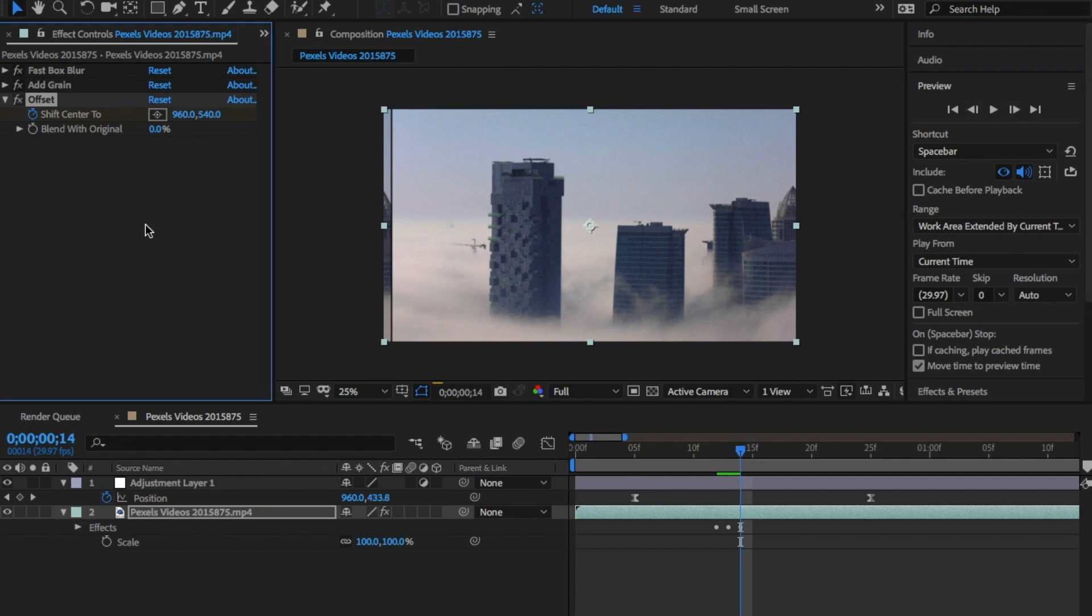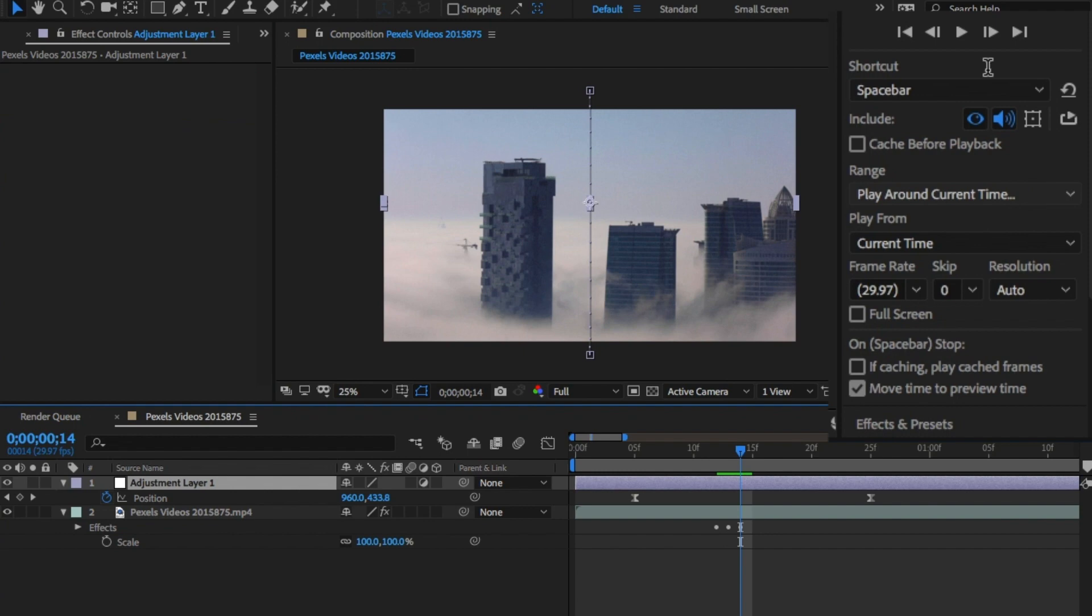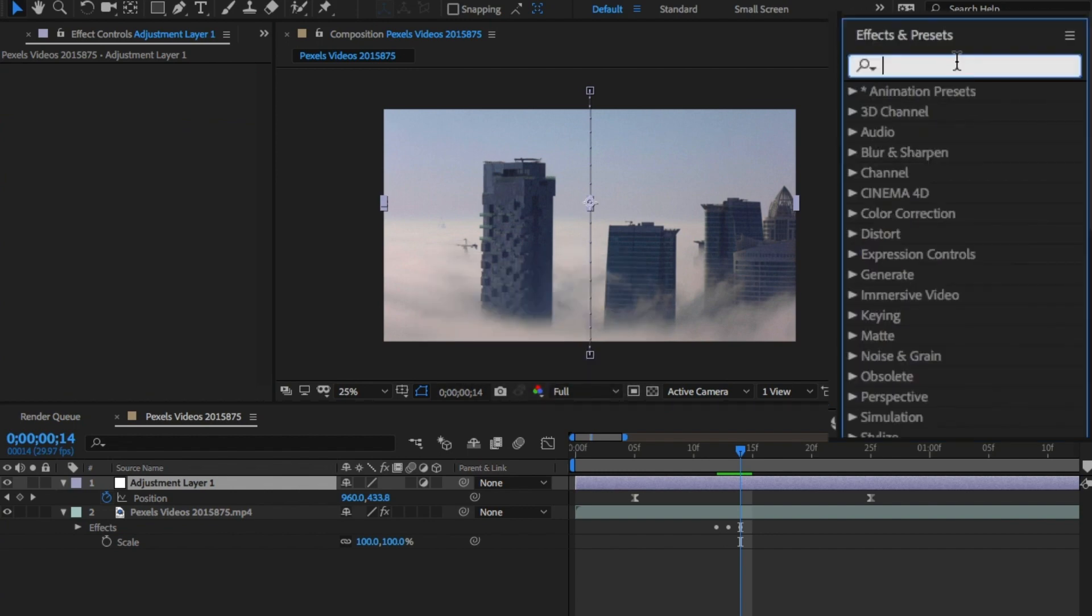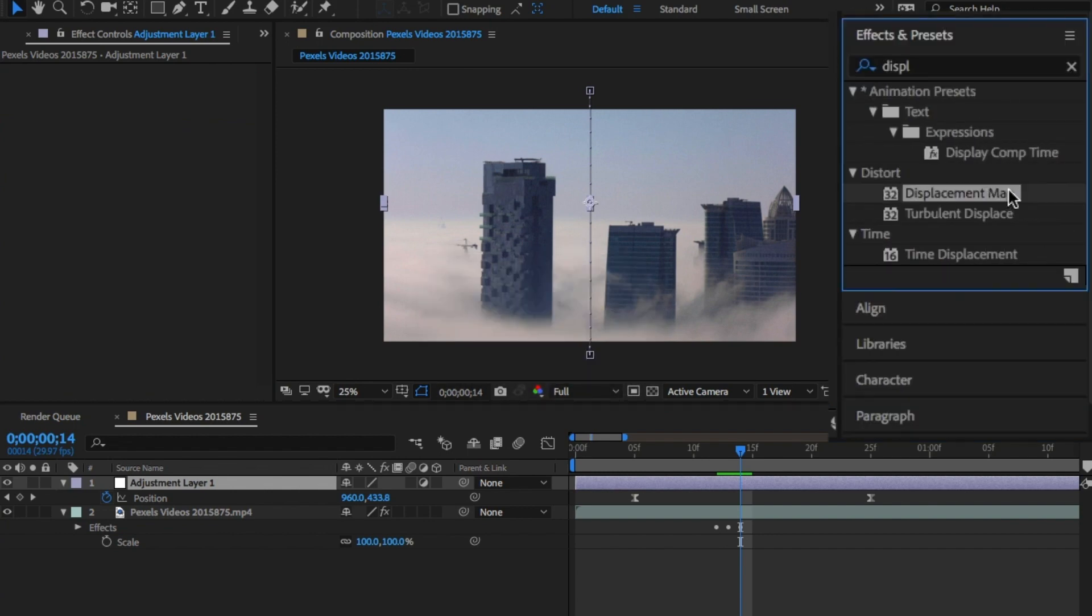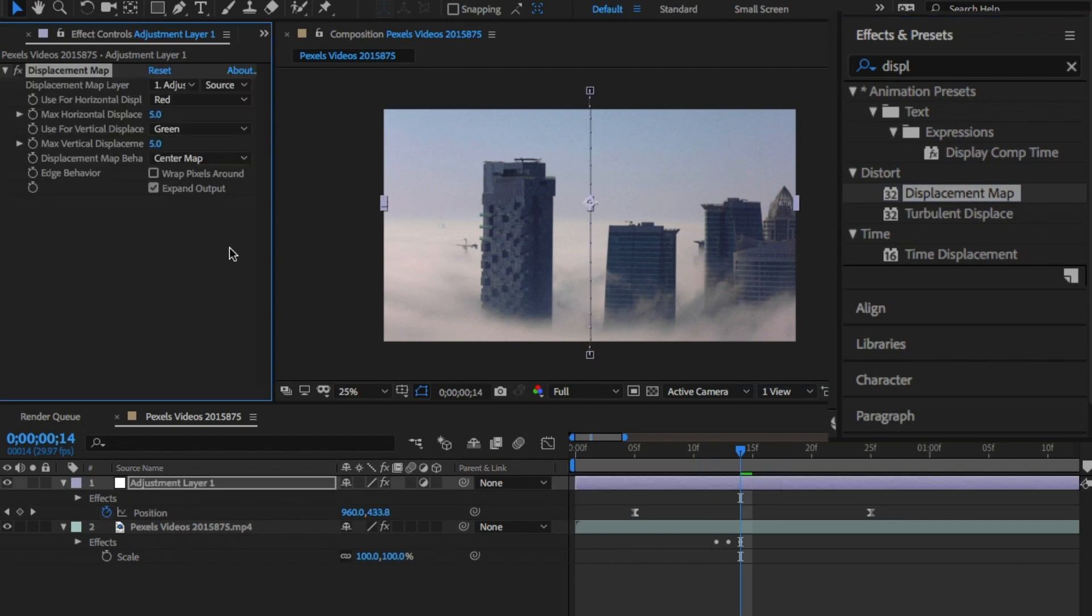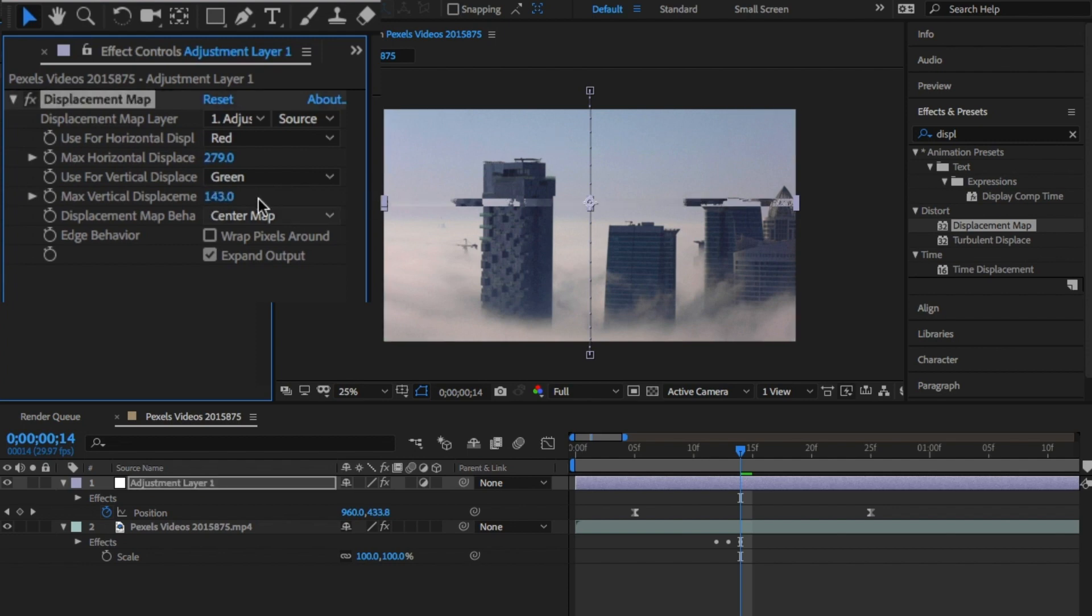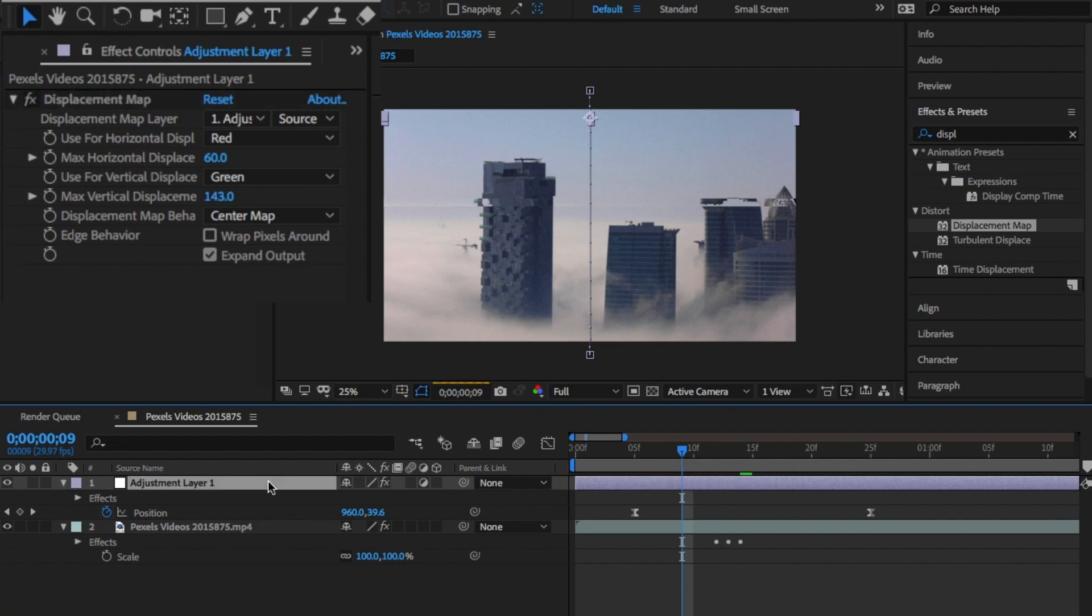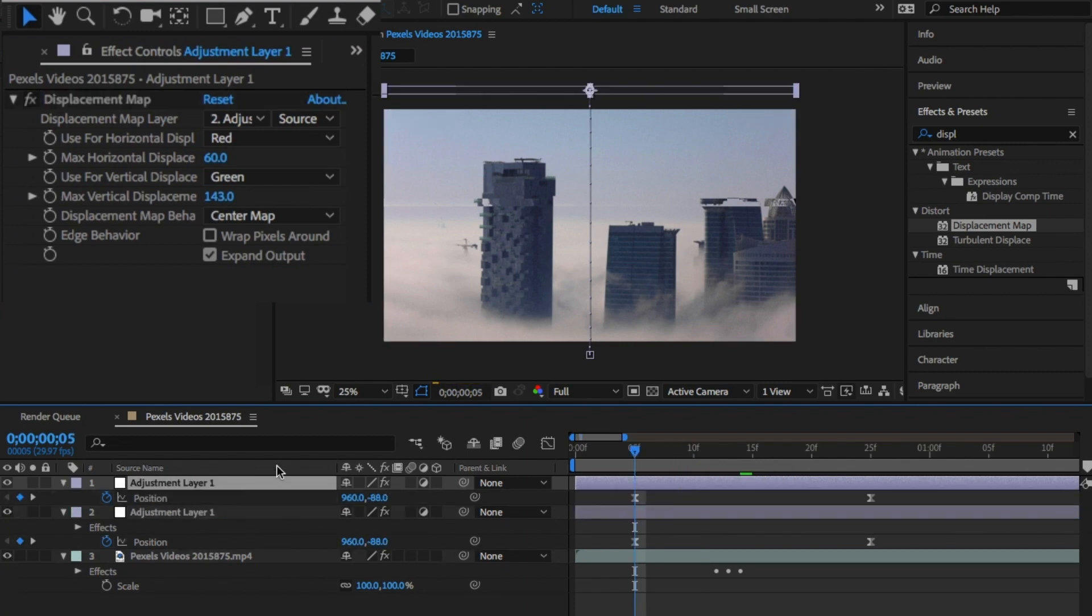Back to the adjustment layer, go to the effects panel and type displacement map, and drag and drop onto the layer. From here it will displace the video in the background. You can choose what you're looking for both vertically and horizontally, but I'm going to choose 60 and 143.